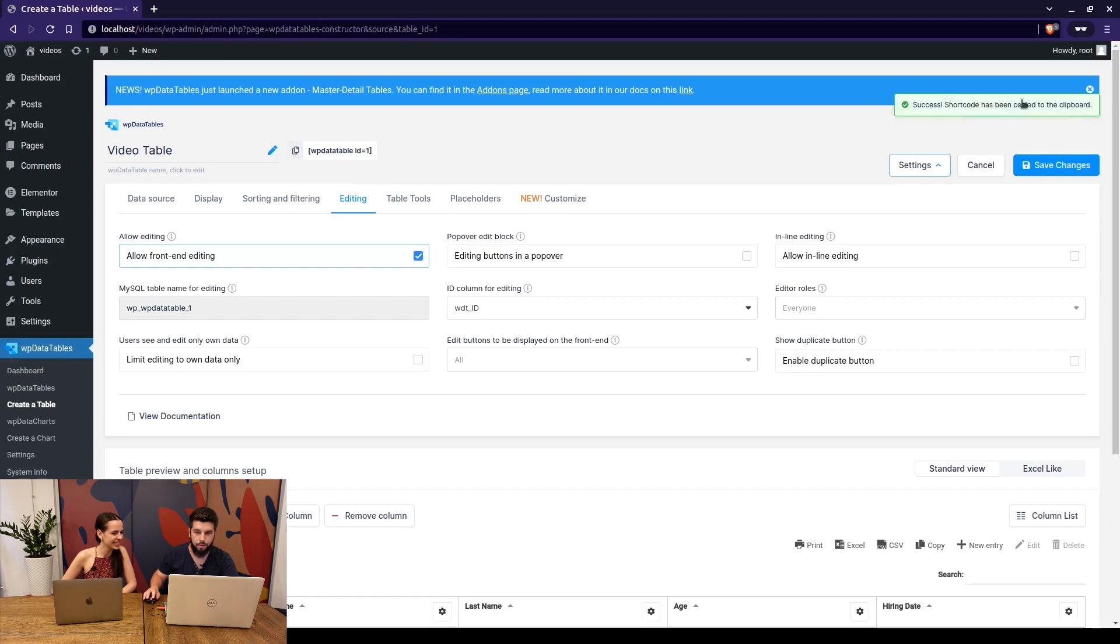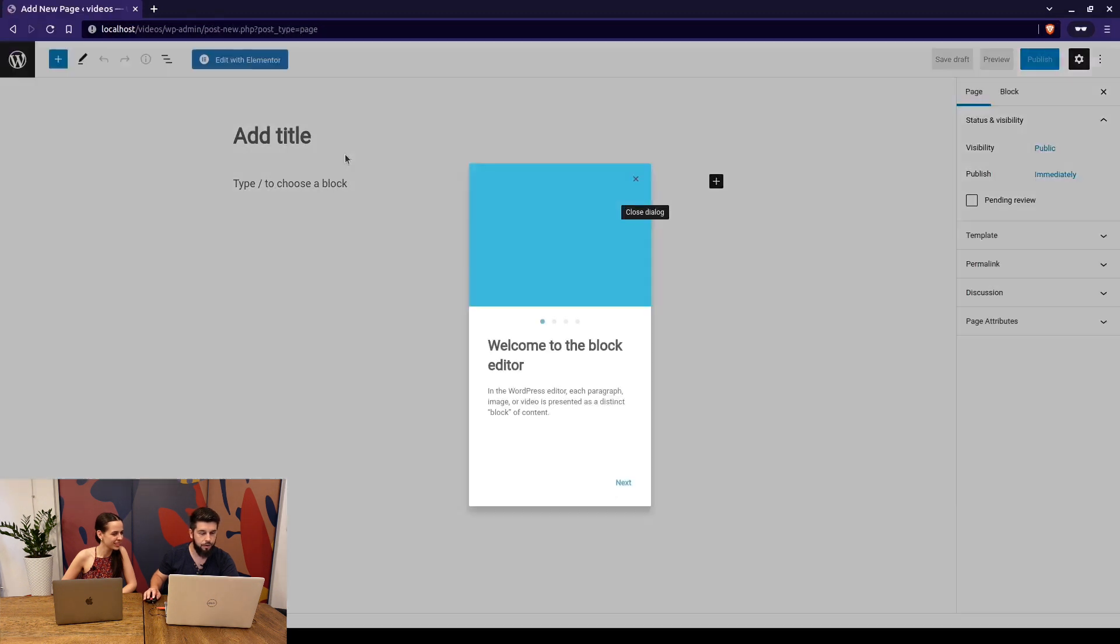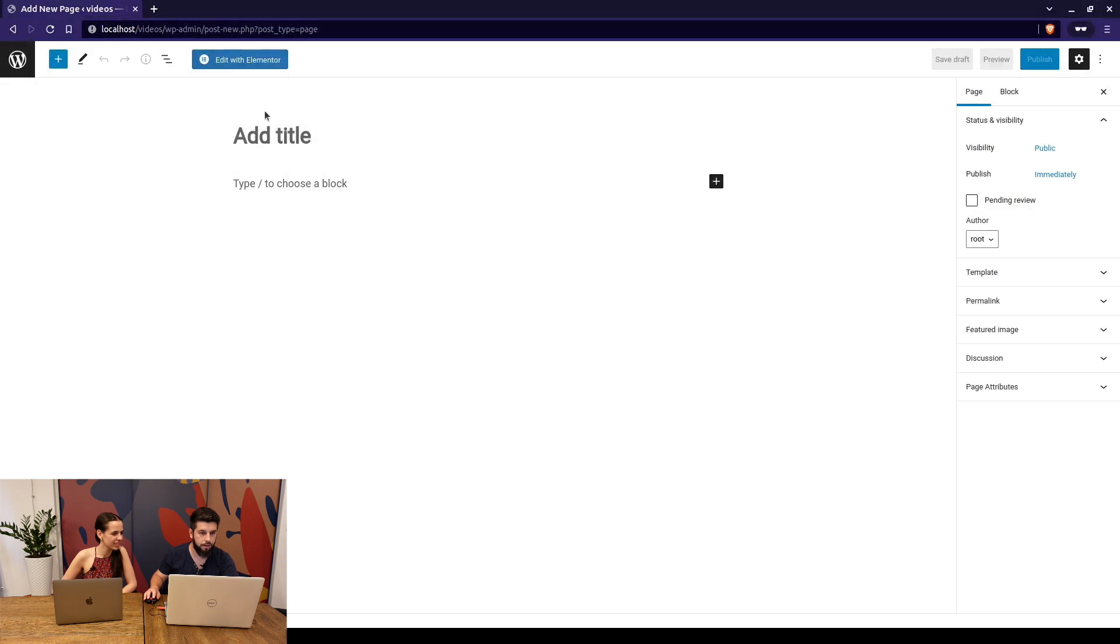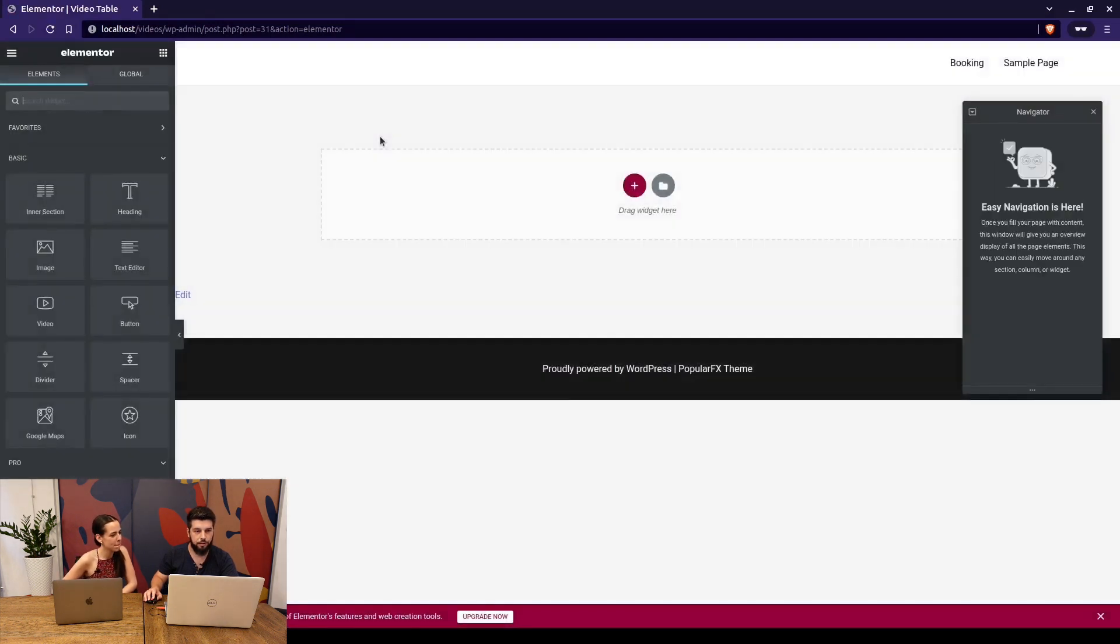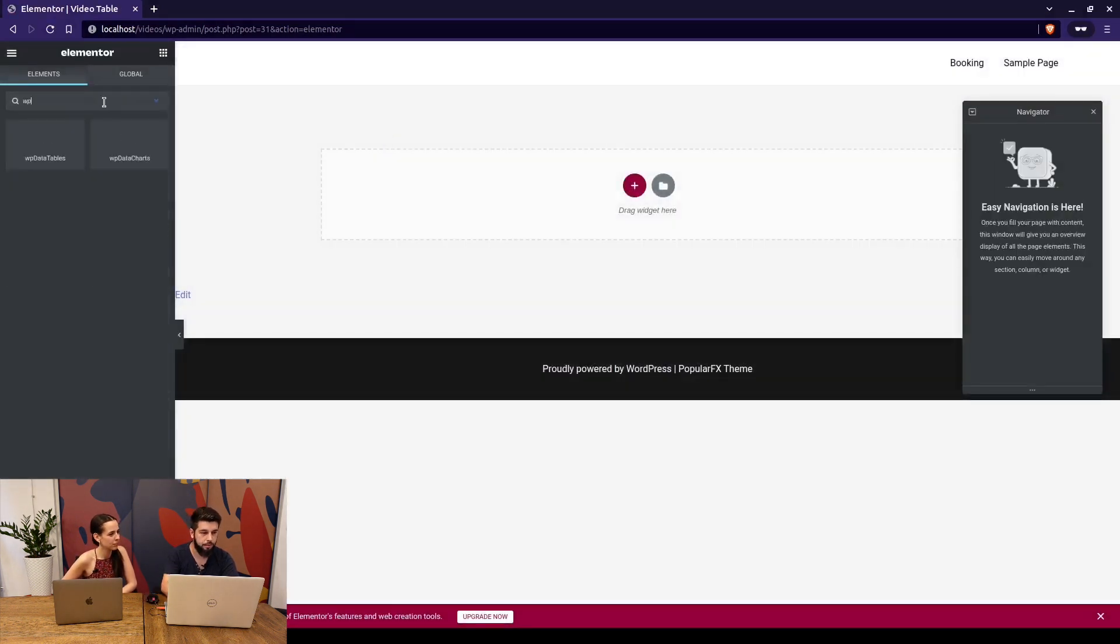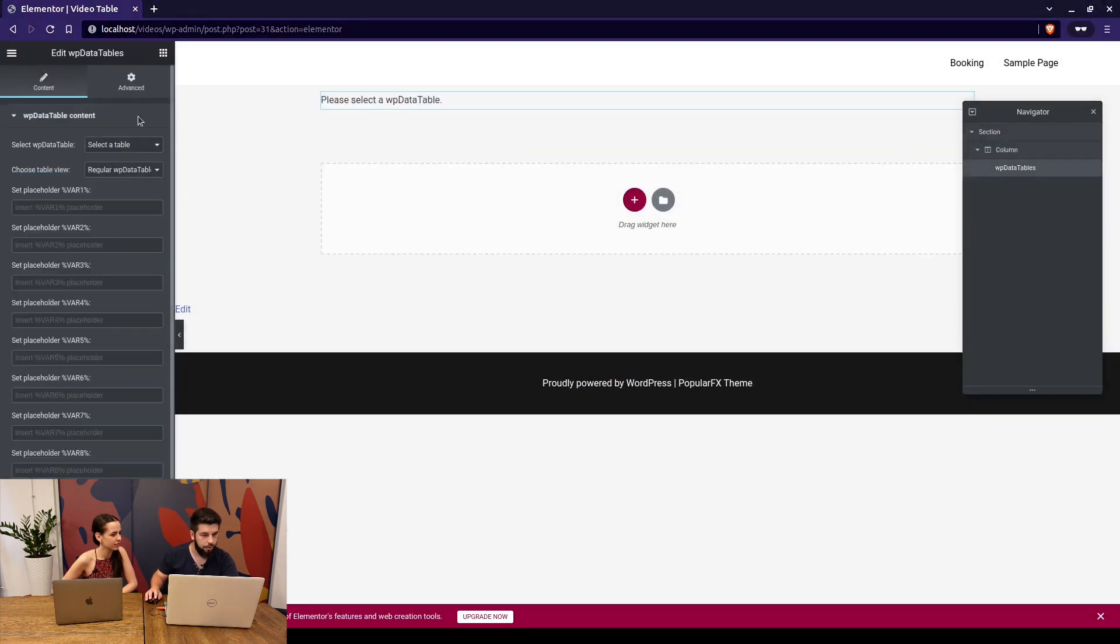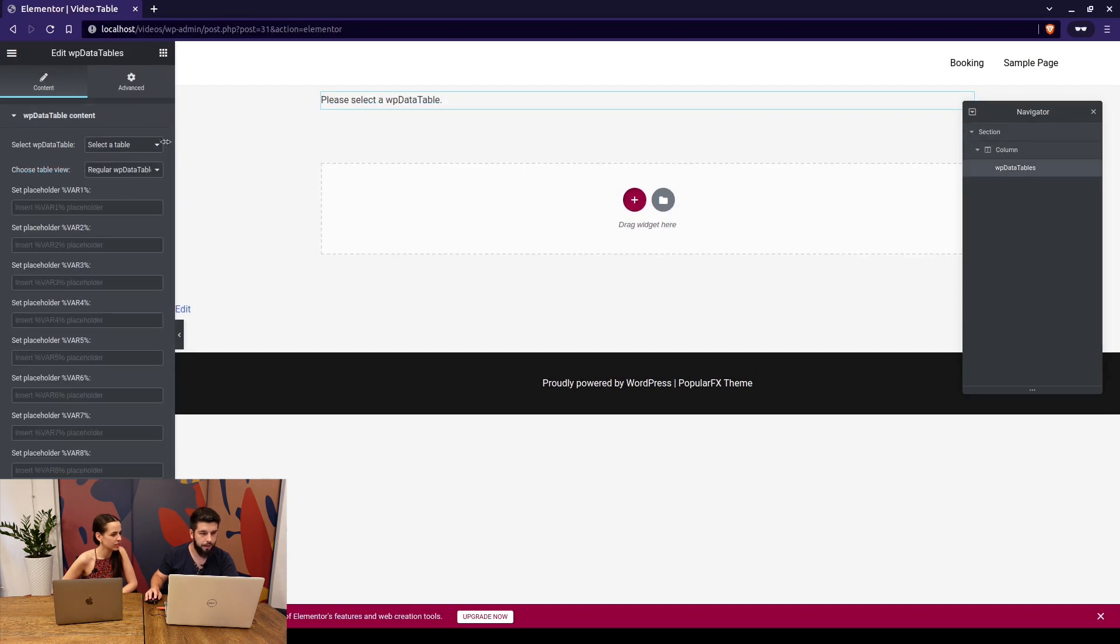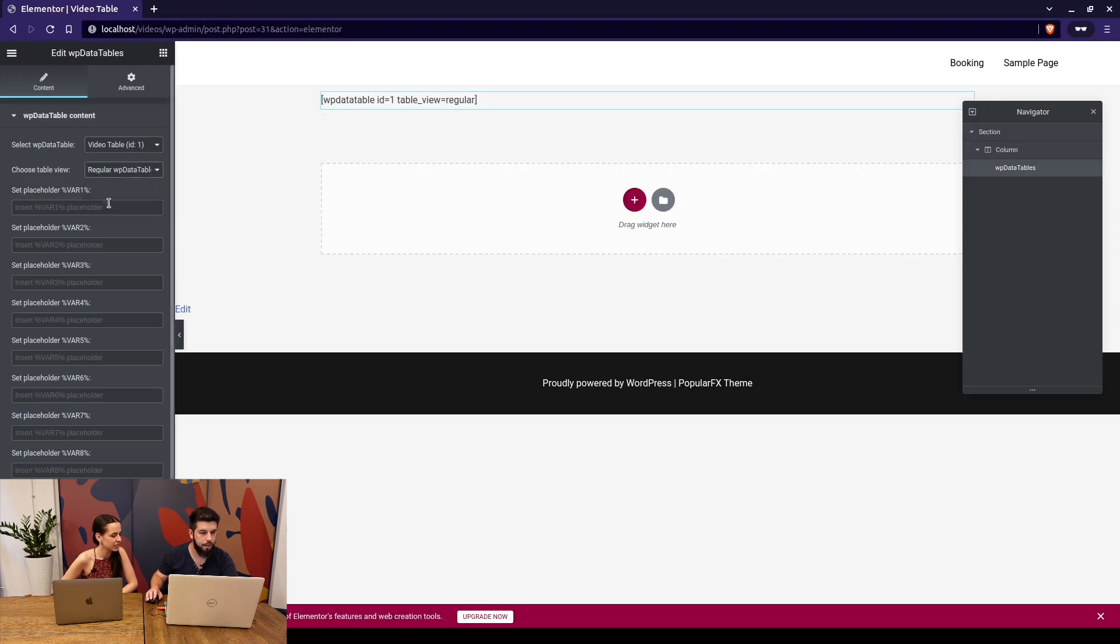Okay now when we save the changes we can basically either copy the shortcode and add it to the page or we can simply click here add a new page and close this dialog. We'll add it video table and click edit with Elementor. With Elementor you can actually type in WP data tables here and click on it and drag it here. I don't know why it didn't load the logo but it should be there. Anyway we select the only table that we currently have and the basic view is the regular view but you can also choose the excel like.